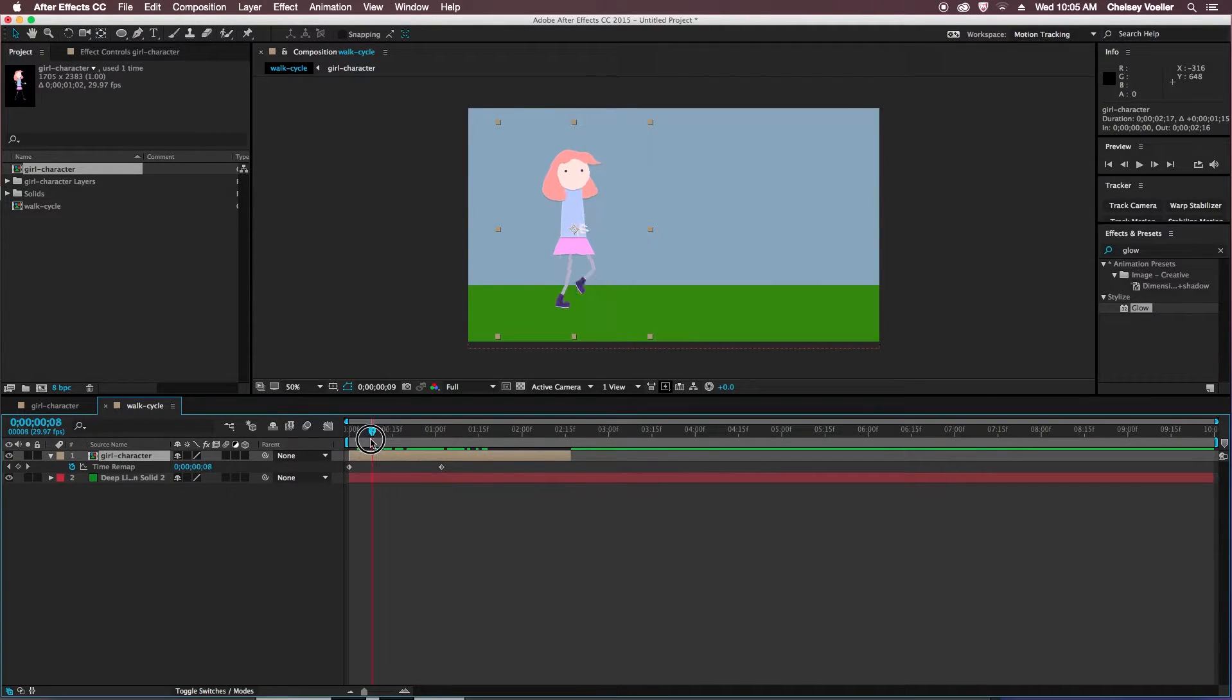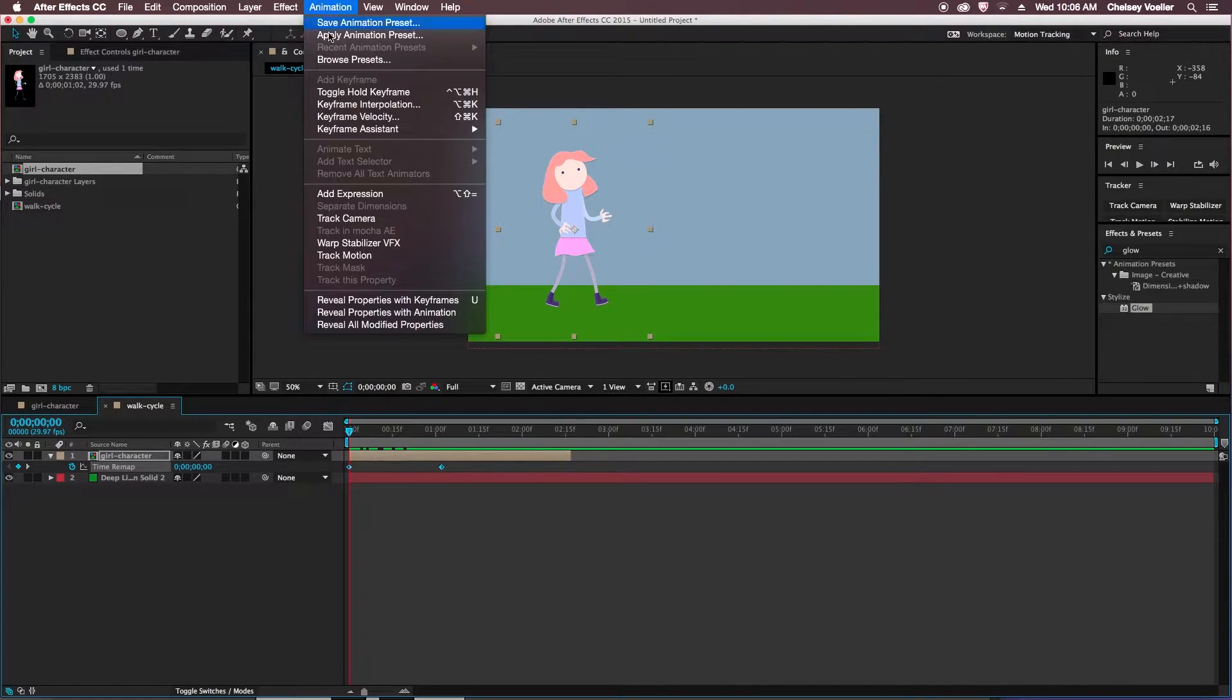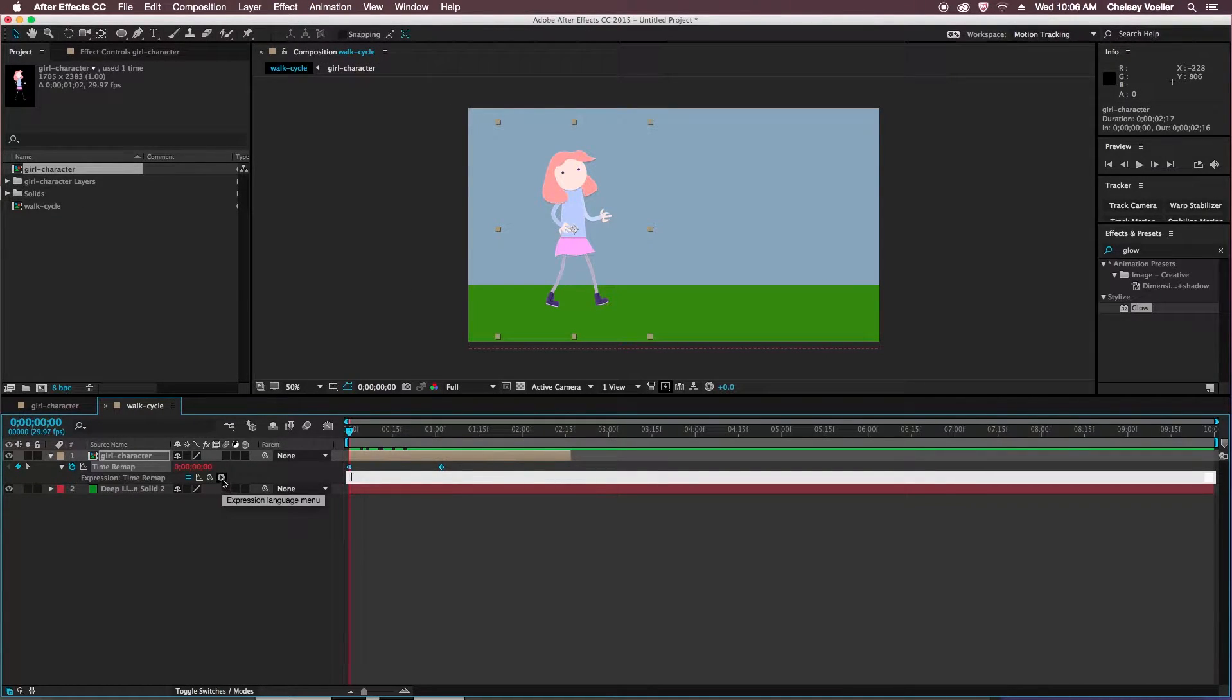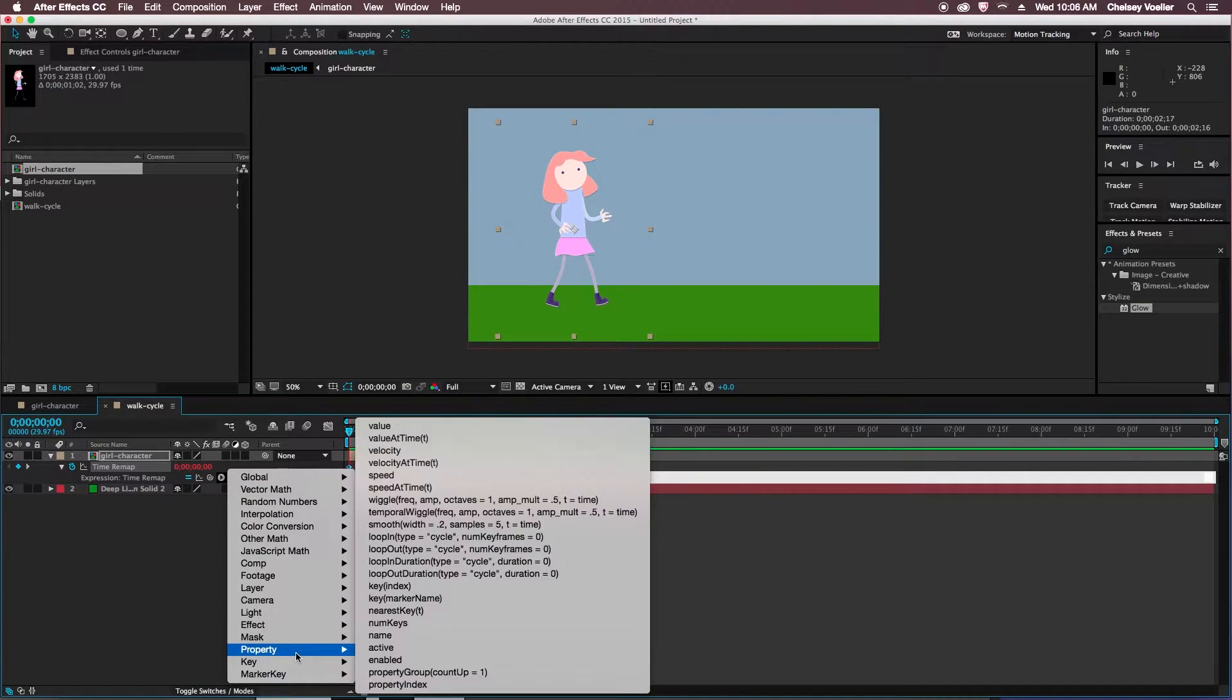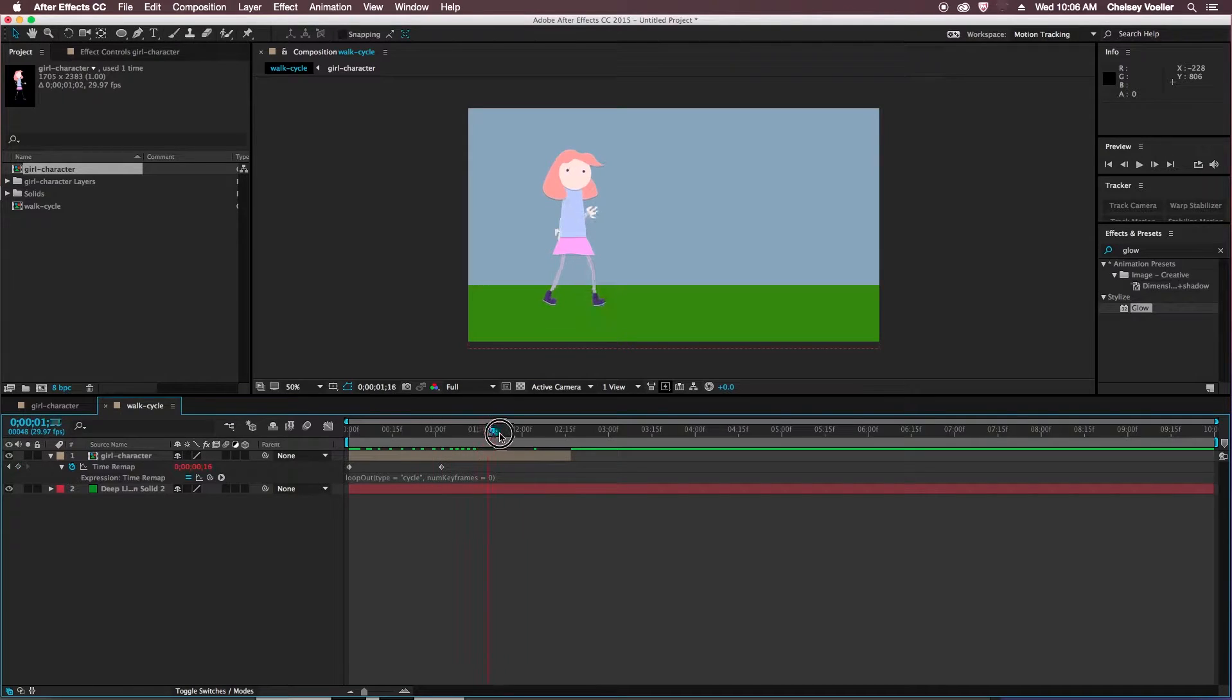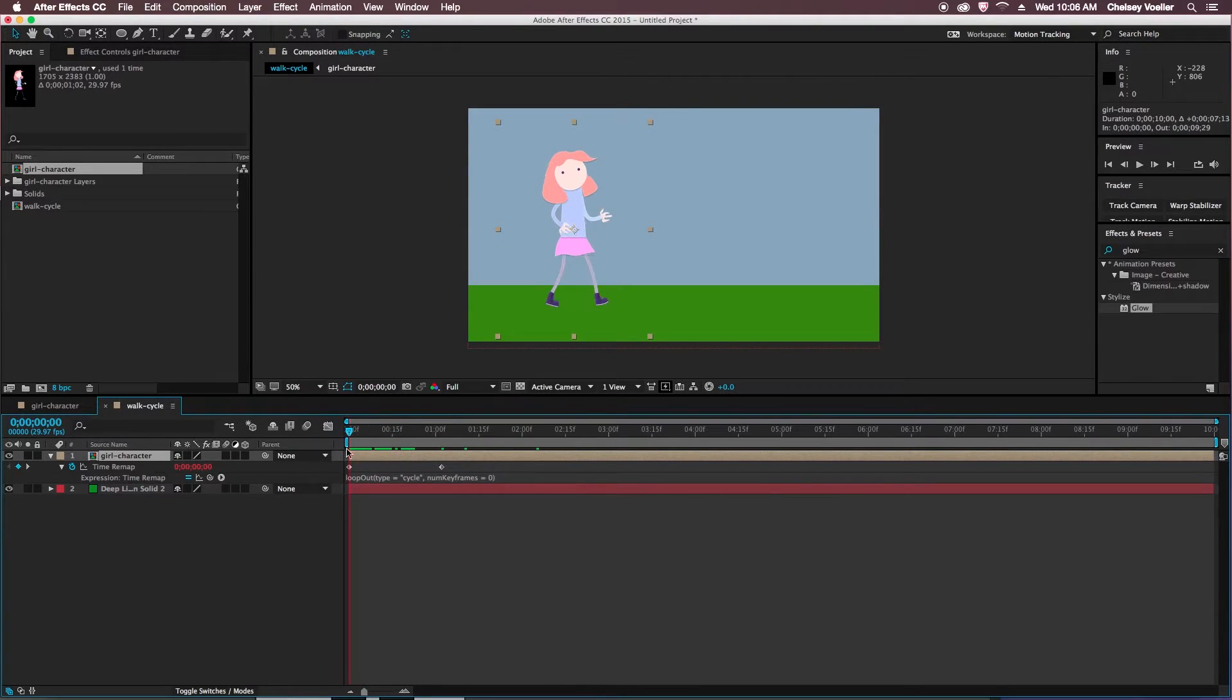So with time remap selected, go to animation and add expression. So you can delete what's in there, and there's this little play looking icon. Click on that, go to property, and choose loop out type. You don't have to change anything here, just click on that, and it creates that loop. So now I can see that's carrying on, and I can stretch my composition out as long as I'd like.